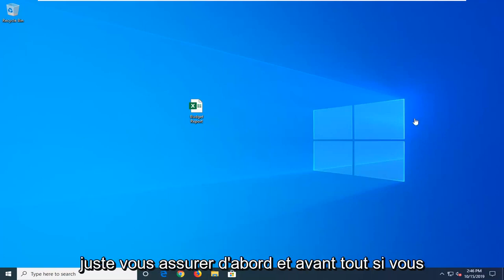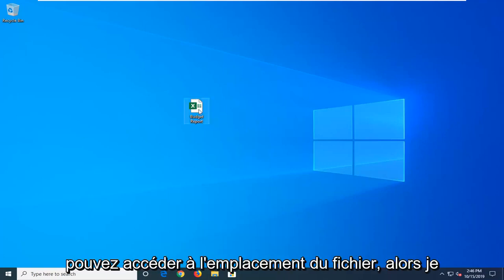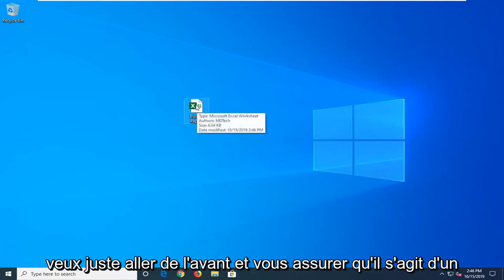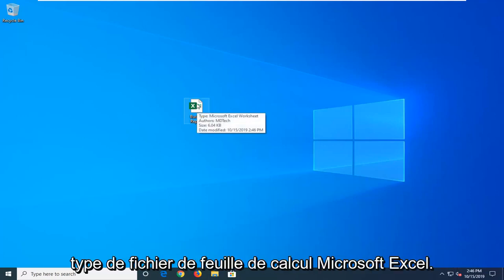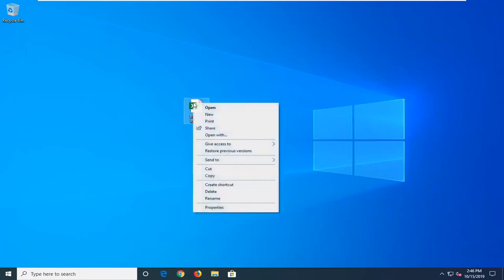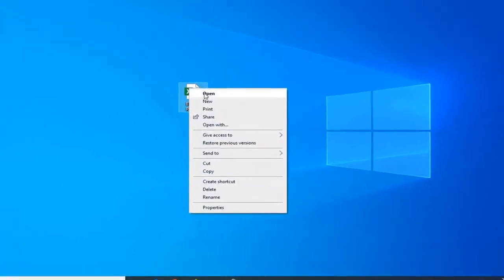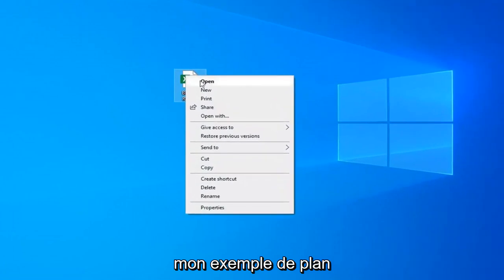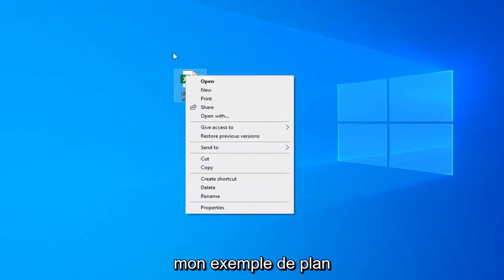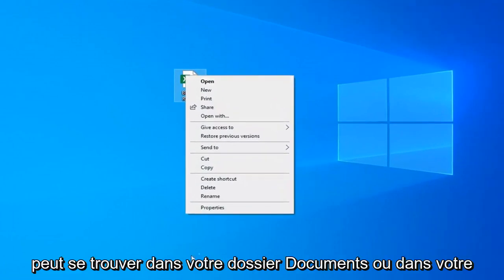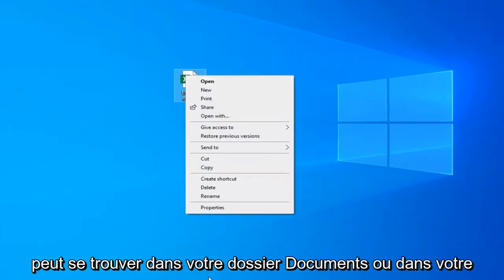First, make sure you can access the file location and verify it's a Microsoft Excel worksheet file type. This might be on your desktop, in your documents folder, or on external media.